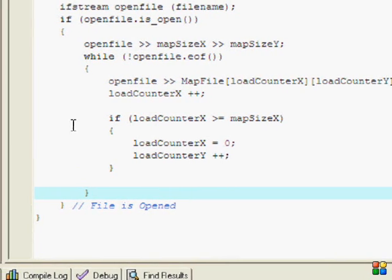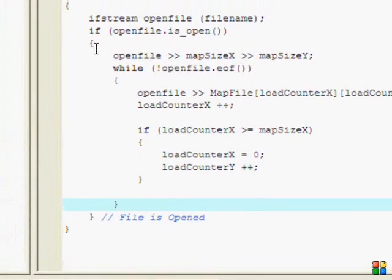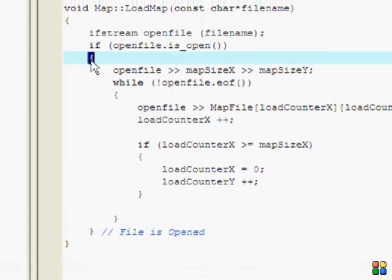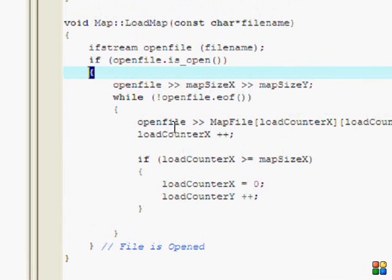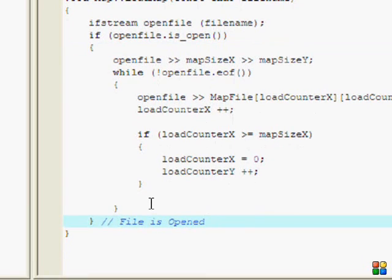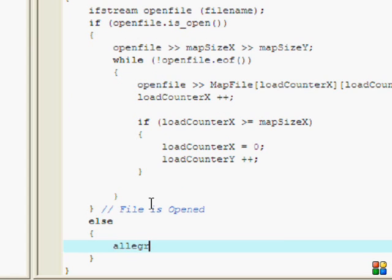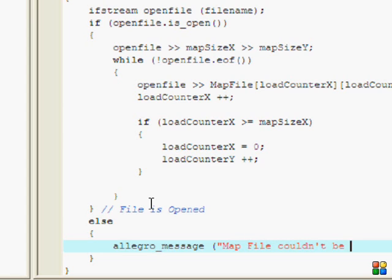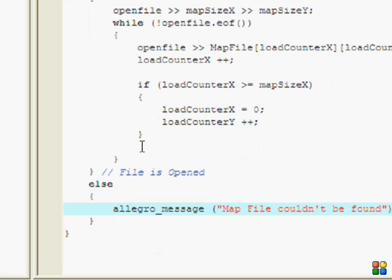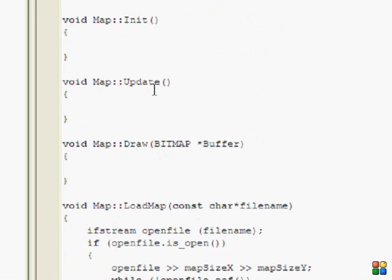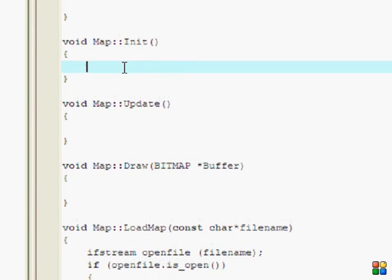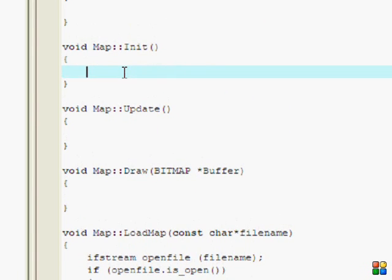That's basically it for this function. To do good programming, we said if file is open, so let's put an else statement in case the file isn't open. Let's put an Allegro message: map file couldn't be found. That's all we need for the LoadMap.